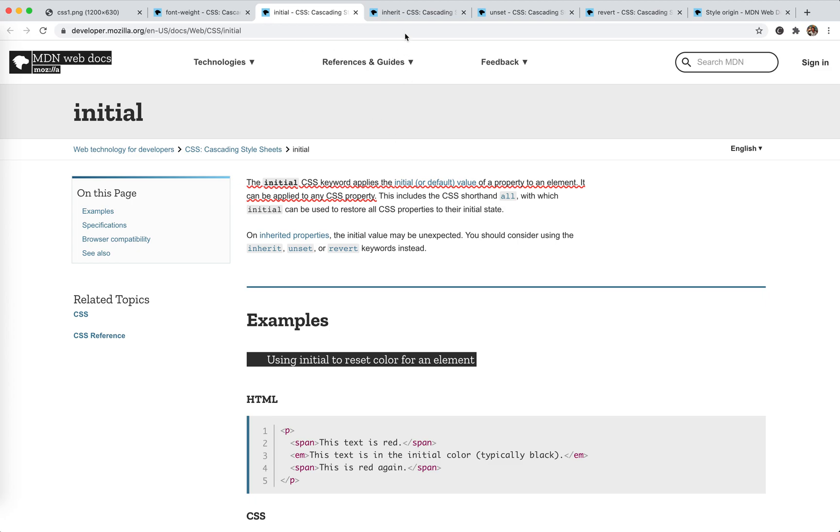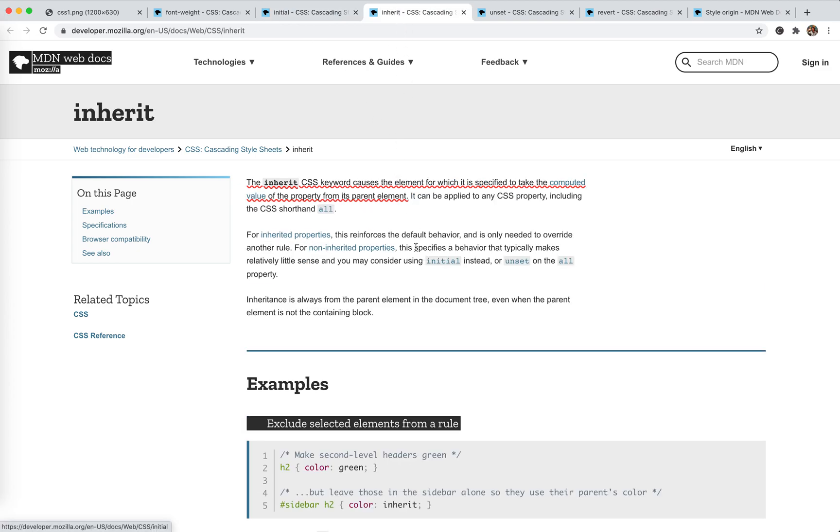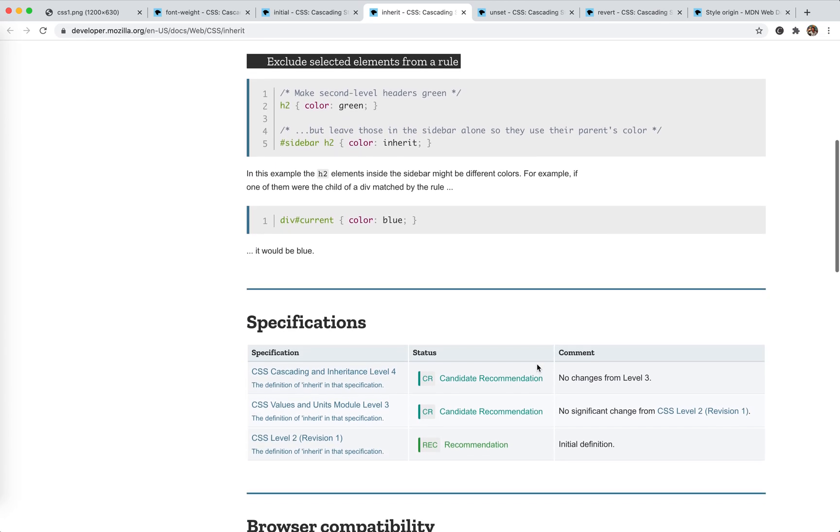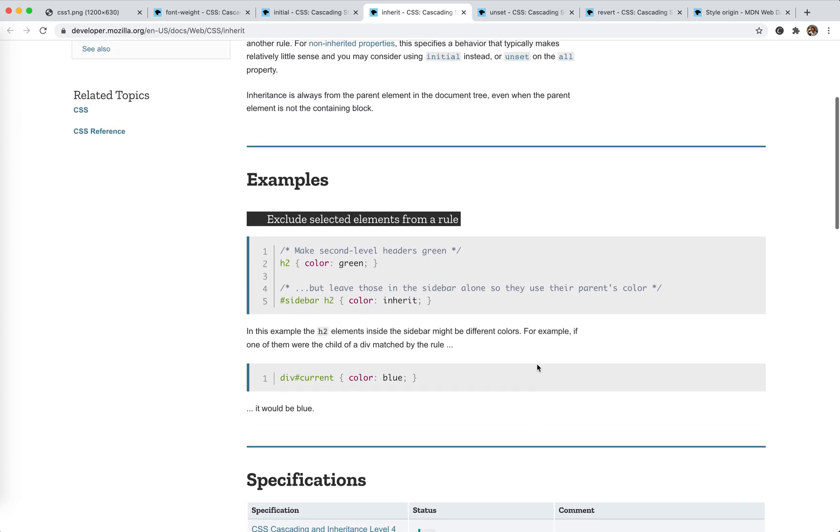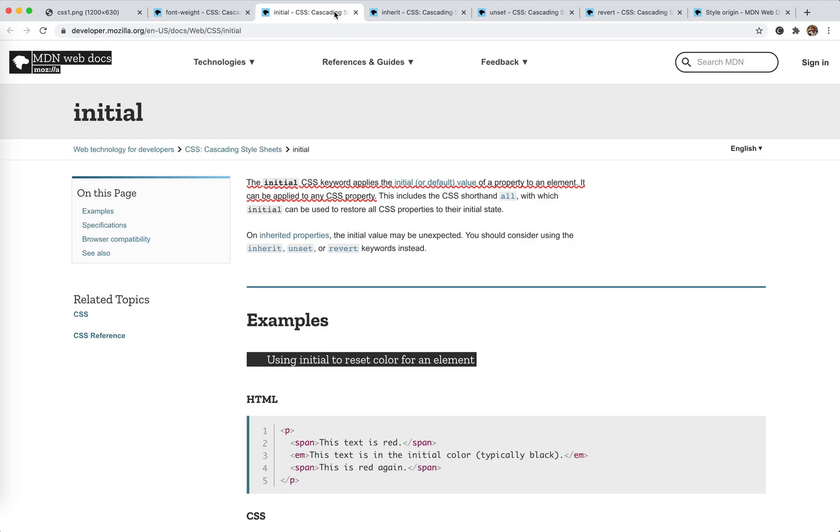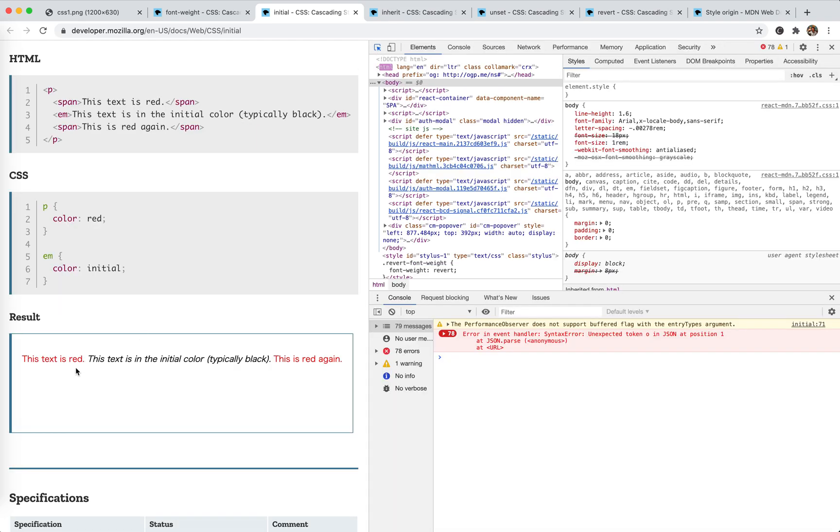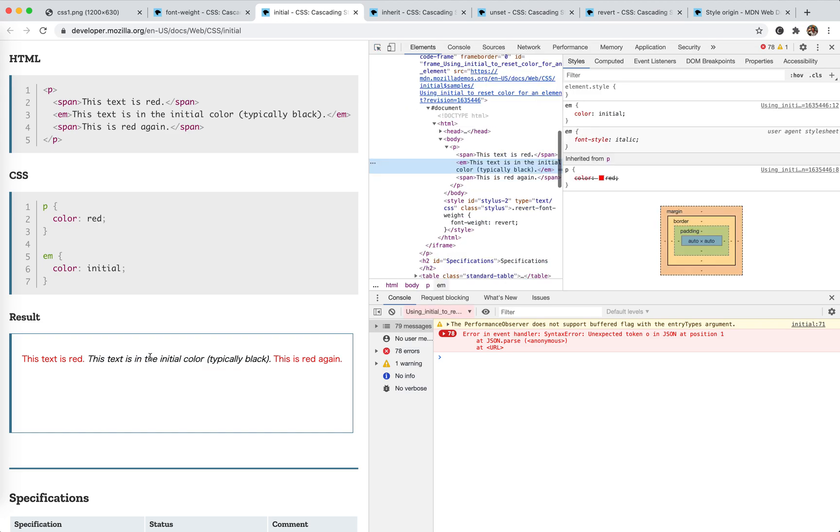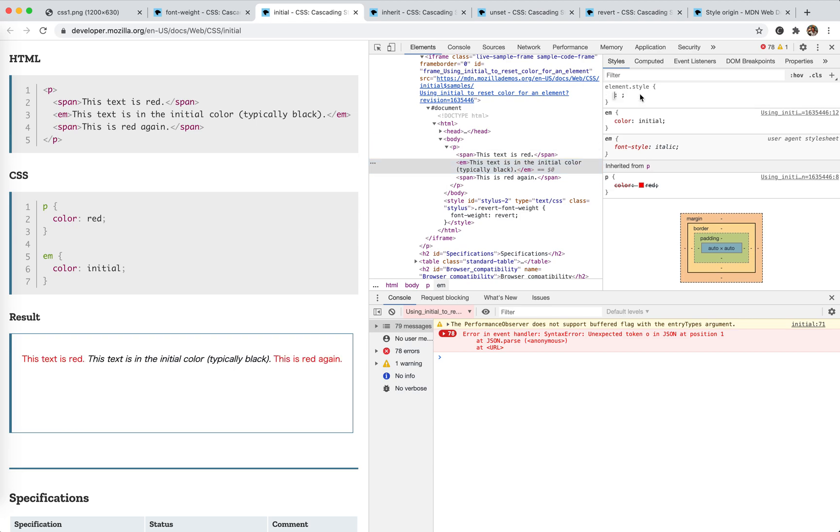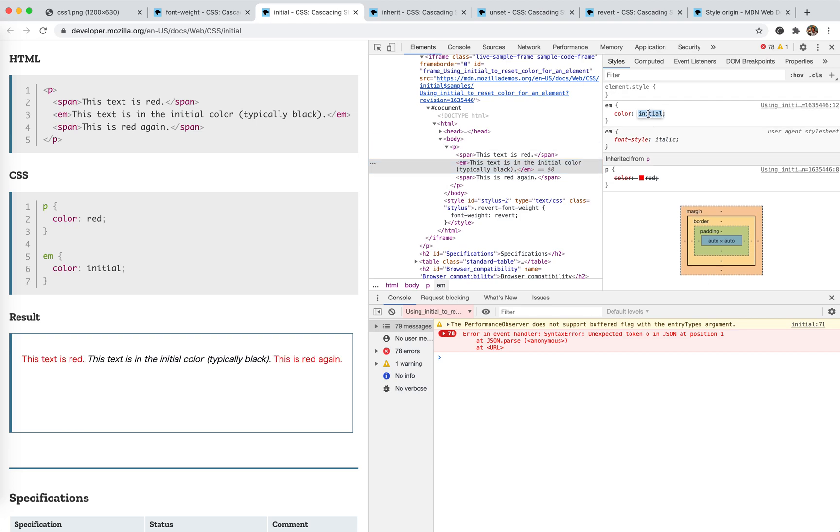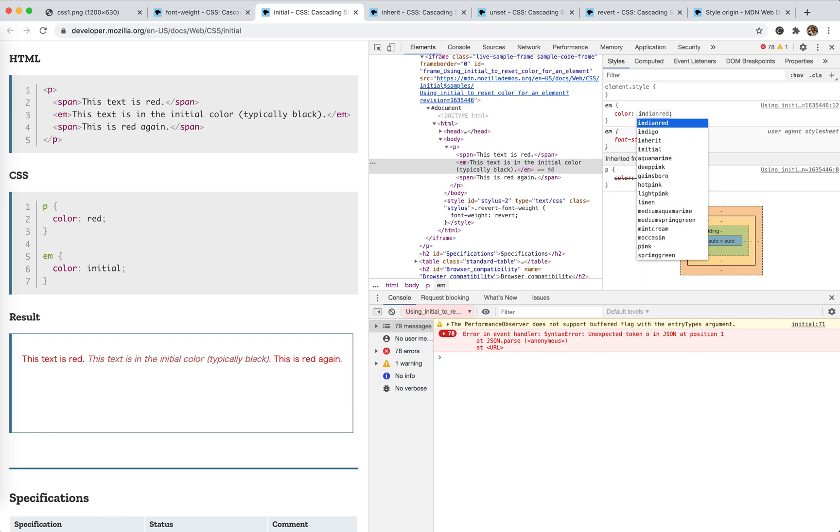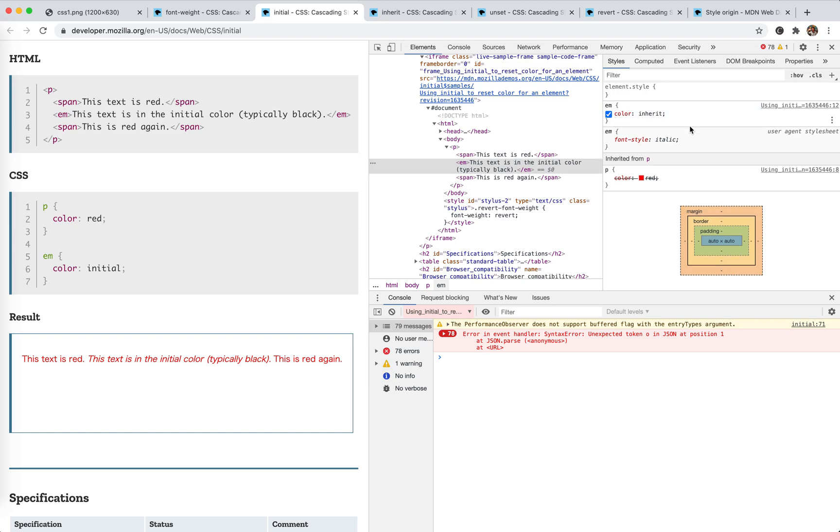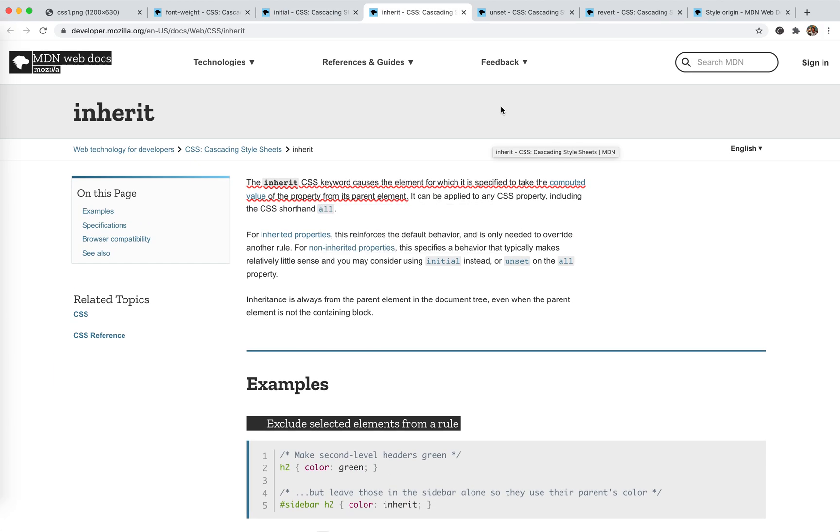The next one is inherit. As you said, it has the value inherited from its direct parent. So it is specified to take the computed value from the property from its parent element. So this is also easy to understand. Let's take the example here. So this is EM tag. If I set the color to inherit, because color is inheritable property, its default is inherit. So I'll say inherit, then inherit. Yeah, it's red.